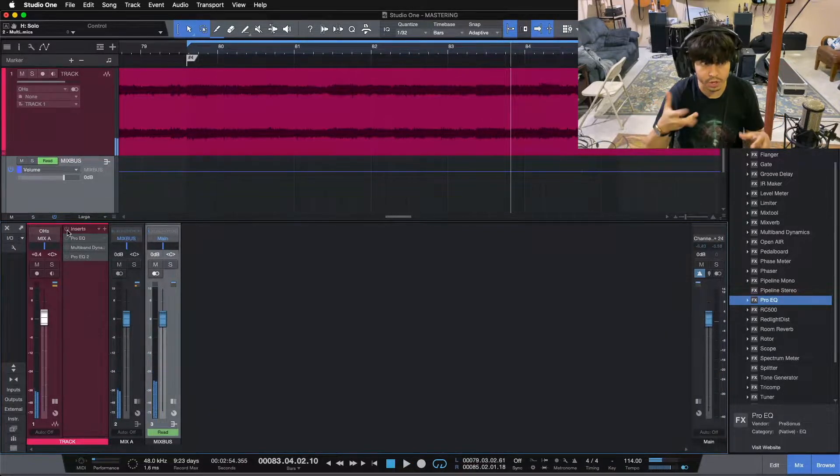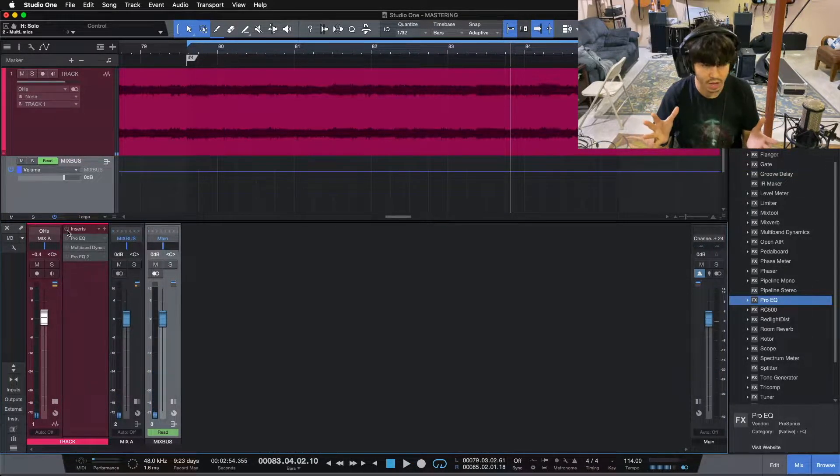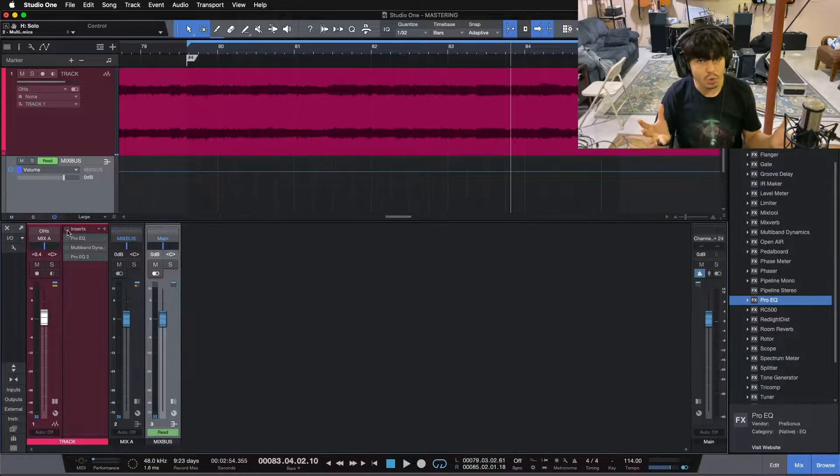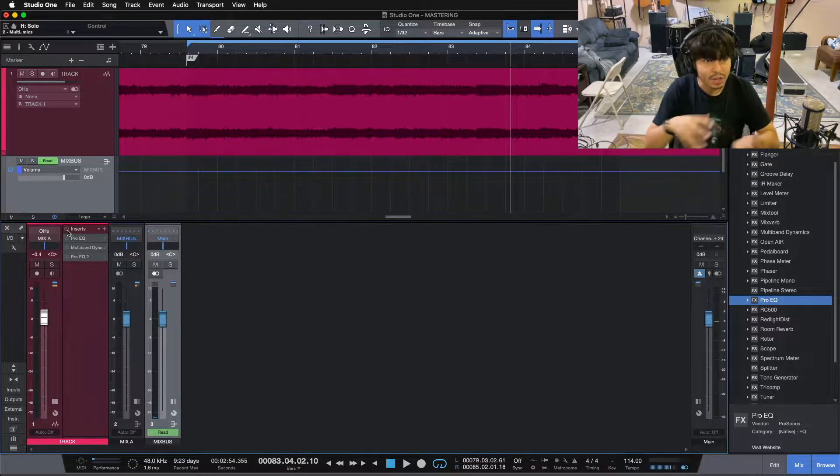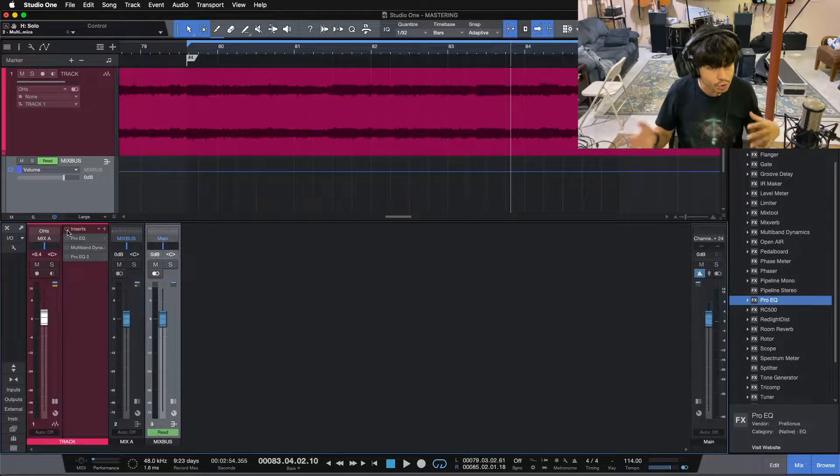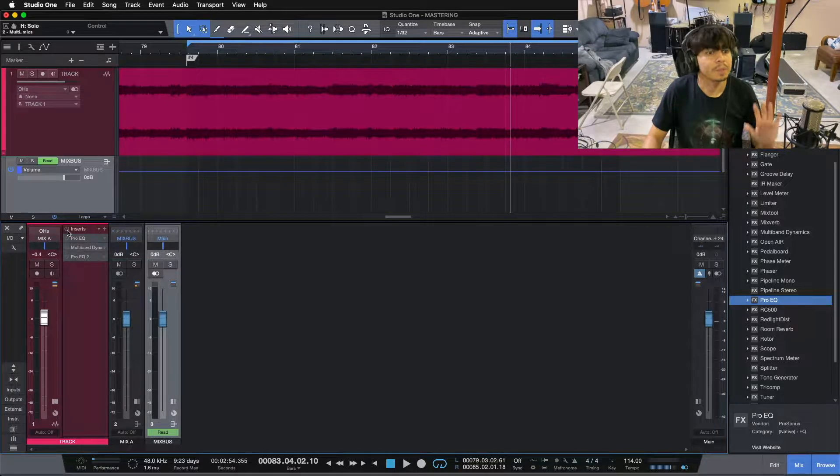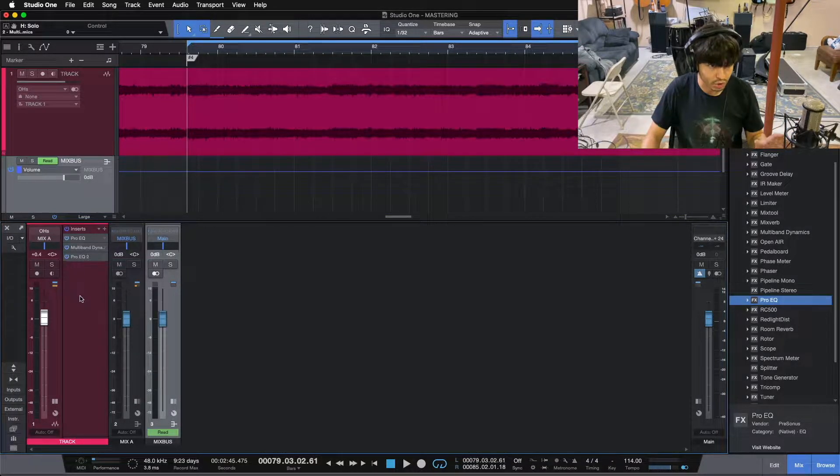So that's before. You can hear things are a little bit harsh up on top, maybe a little bit too uneven in the low end, and it sounds a little bit scooped for my liking.